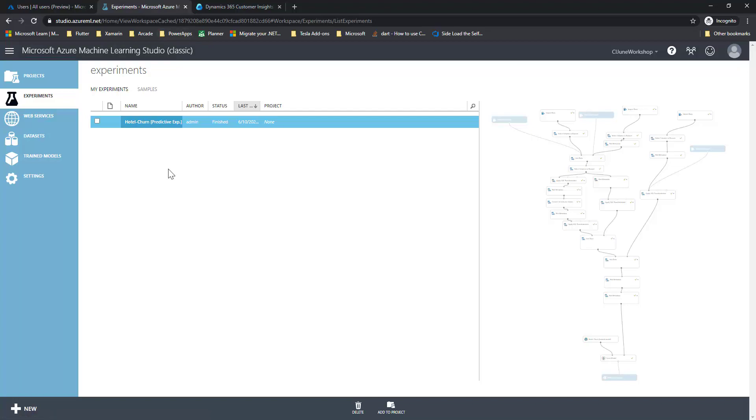The second potential option is that you want to give someone outside your organization access to be able to use this model, and then the inverse of that is our third one, where you want to access a model that somebody else has deployed into their Azure subscription.